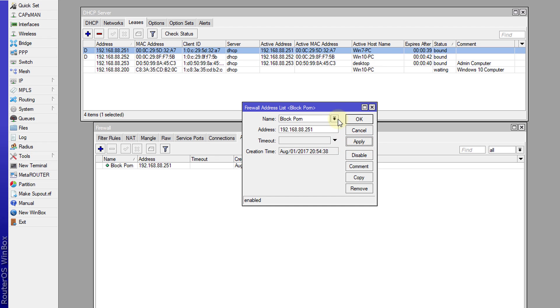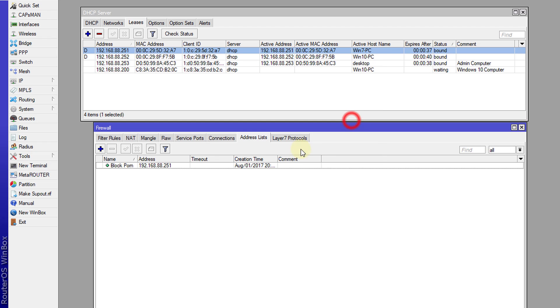It's easier to manage when you're doing it from using an address list because the only thing that you need to change is address lists if you need to add or remove a user.